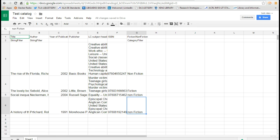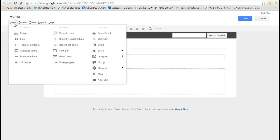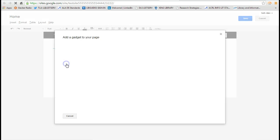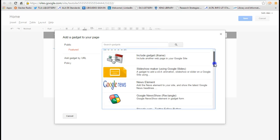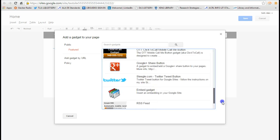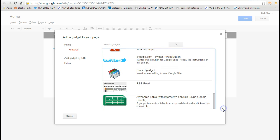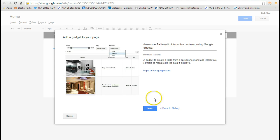Now I'm going to go back to my Google Sites that I've created. And I'm going to click on Insert, and then More Gadgets. And then I'm going to scroll down this list, and you see at the bottom of the scroll down menu, there's one that says Awesome Table.